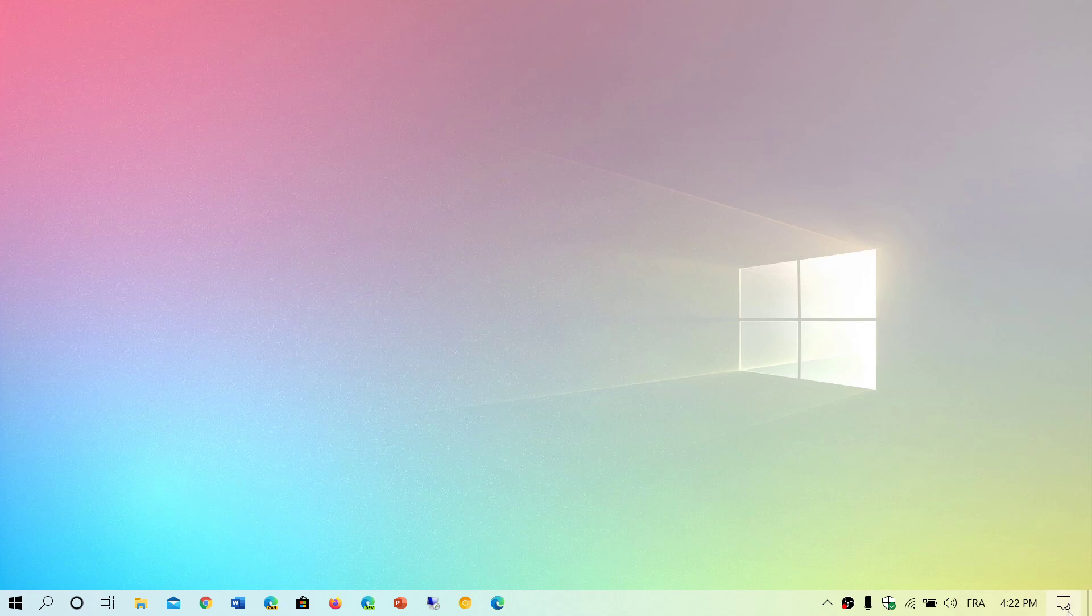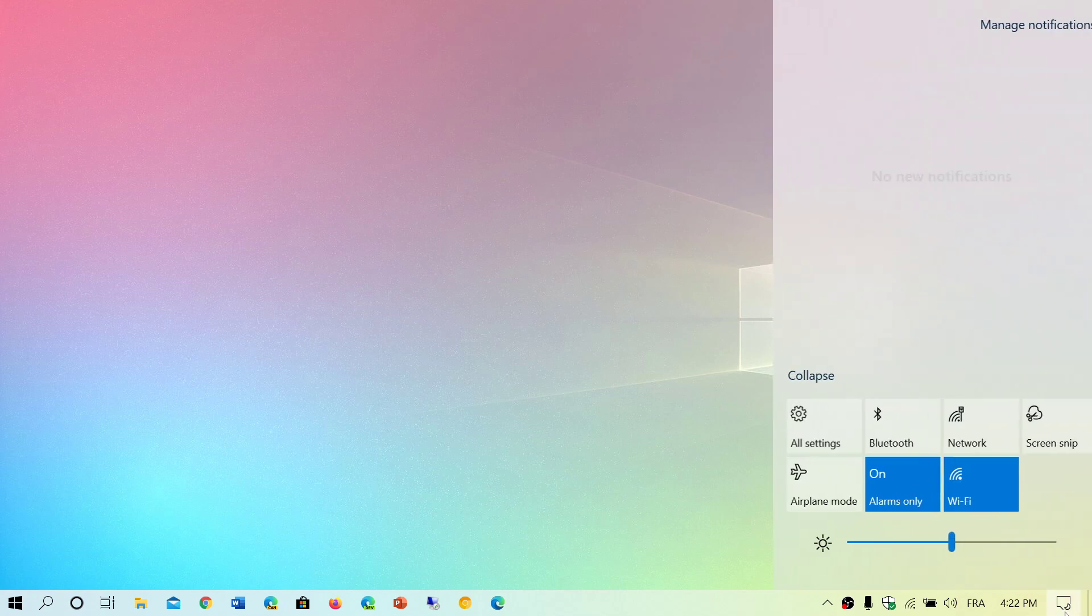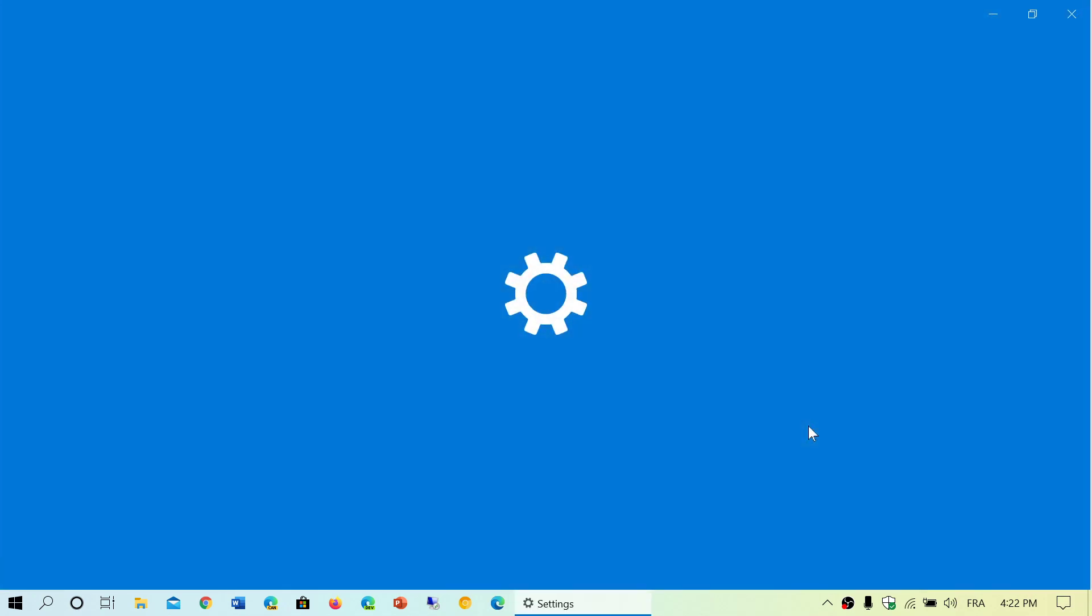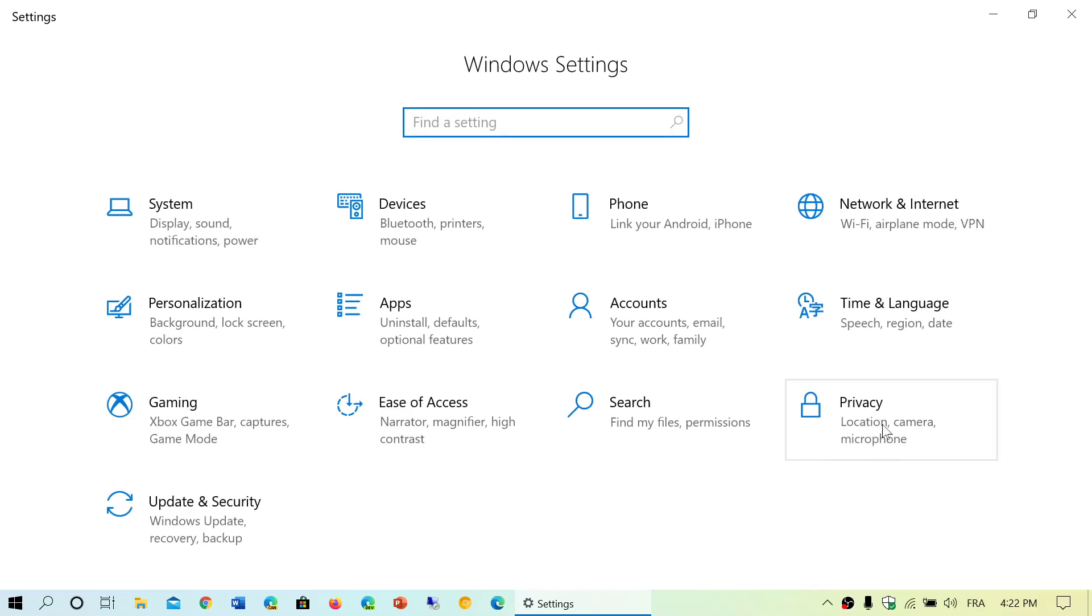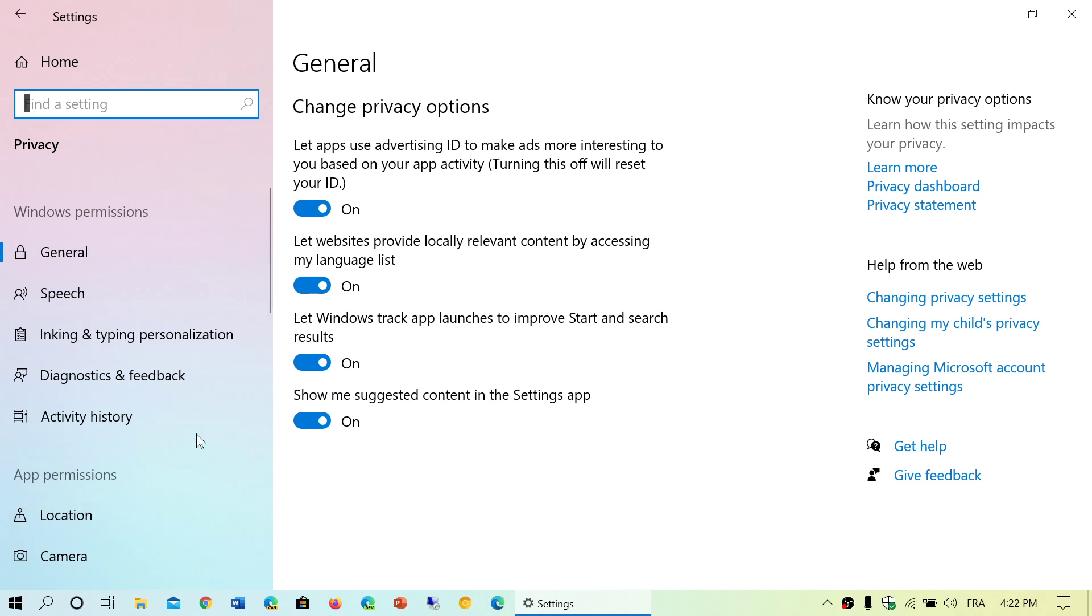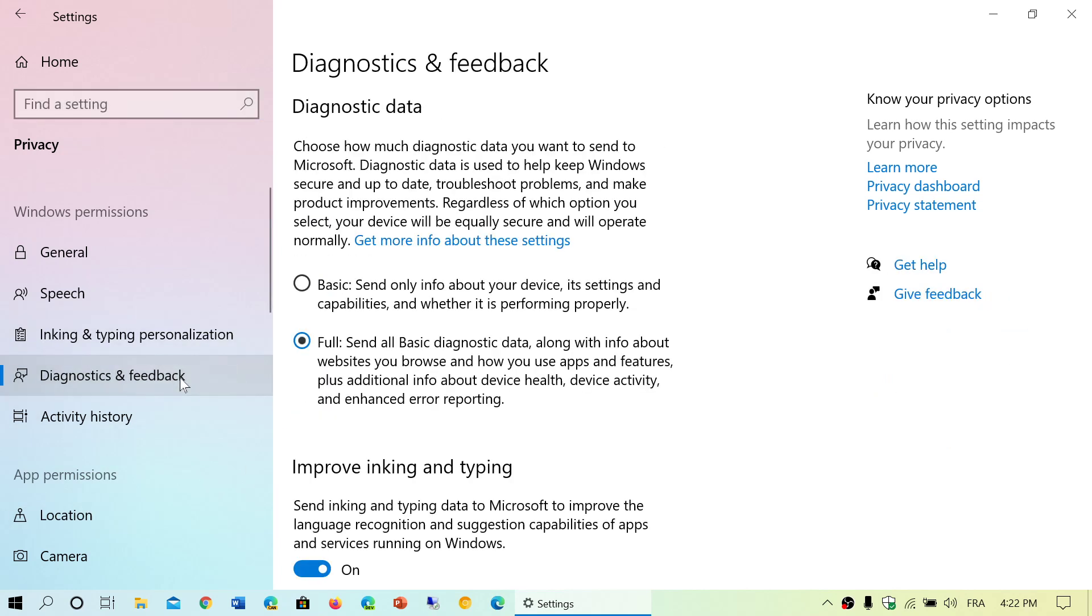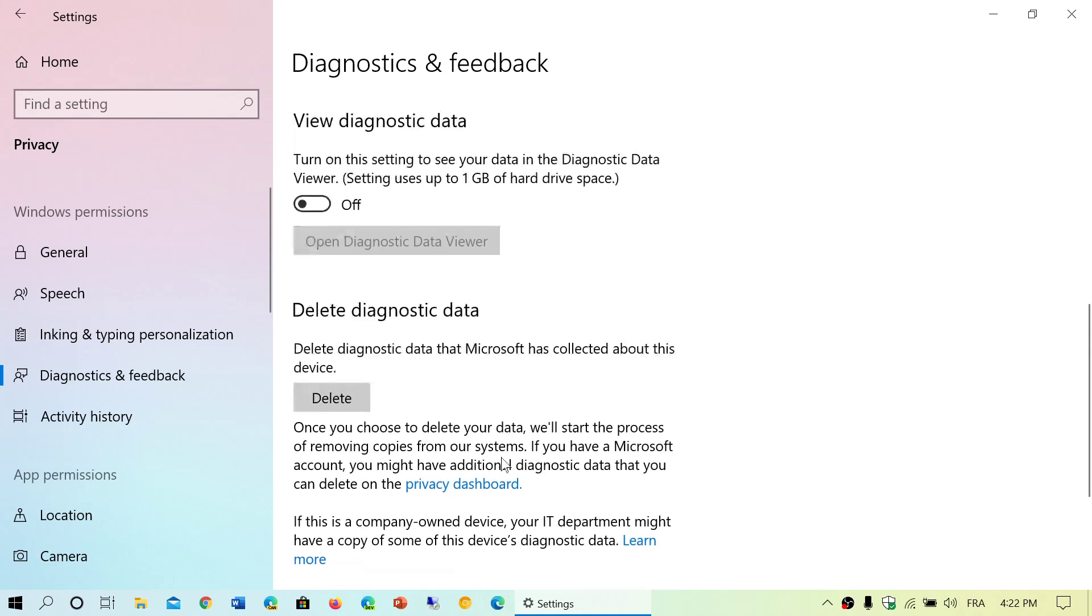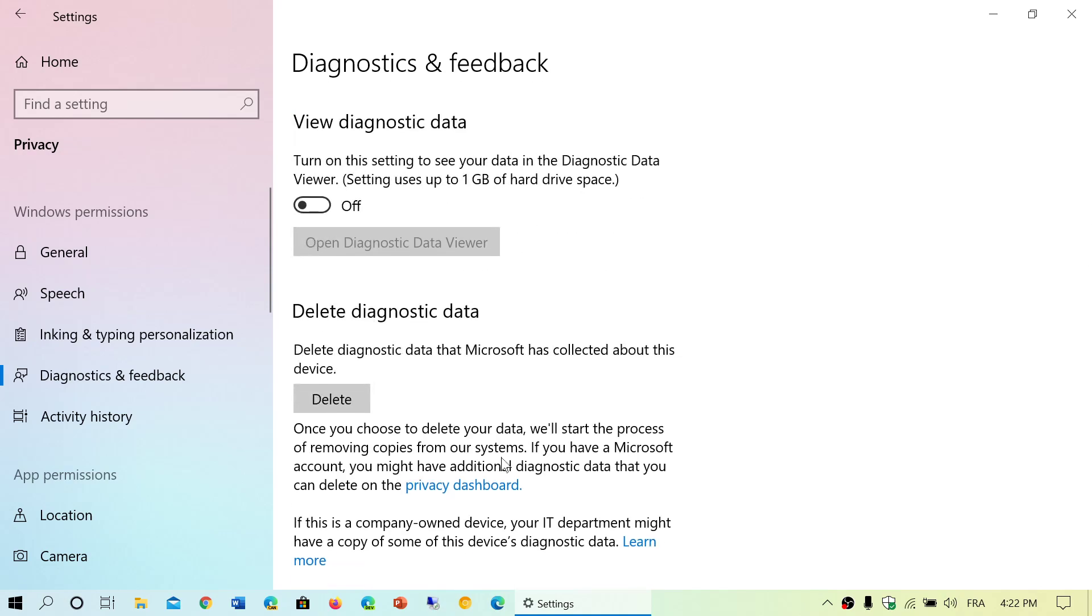But once again, you want to tweak that, simply go to your settings, go into privacy. You can switch off a lot of the stuff from the privacy tabs. You can go into the diagnostics and feedback and put the telemetry to basic. No, you can't turn it off.